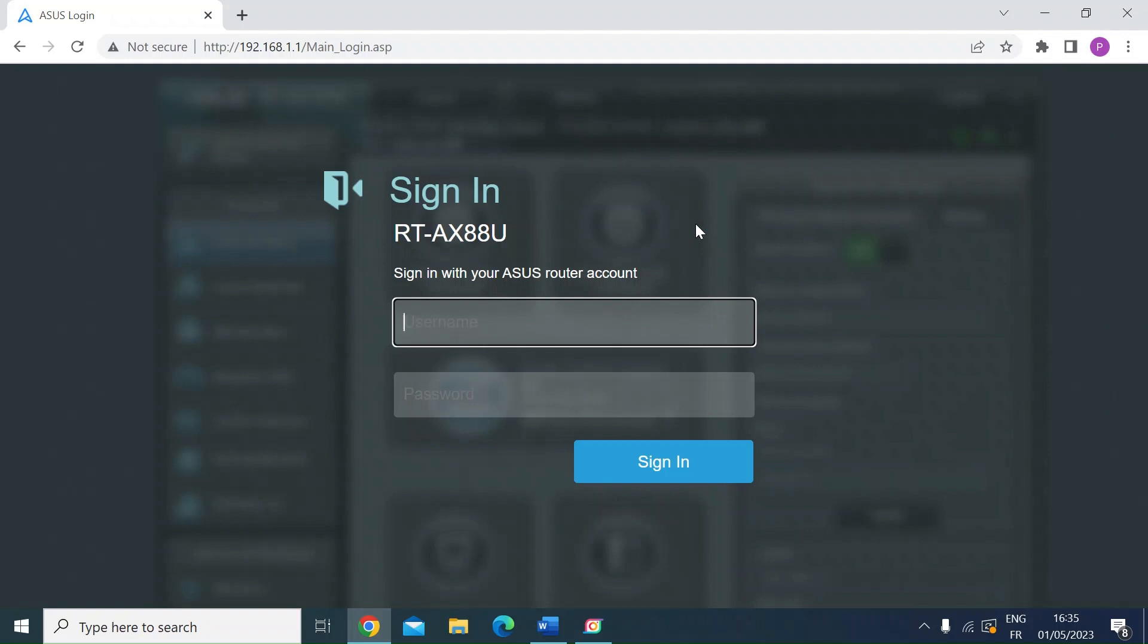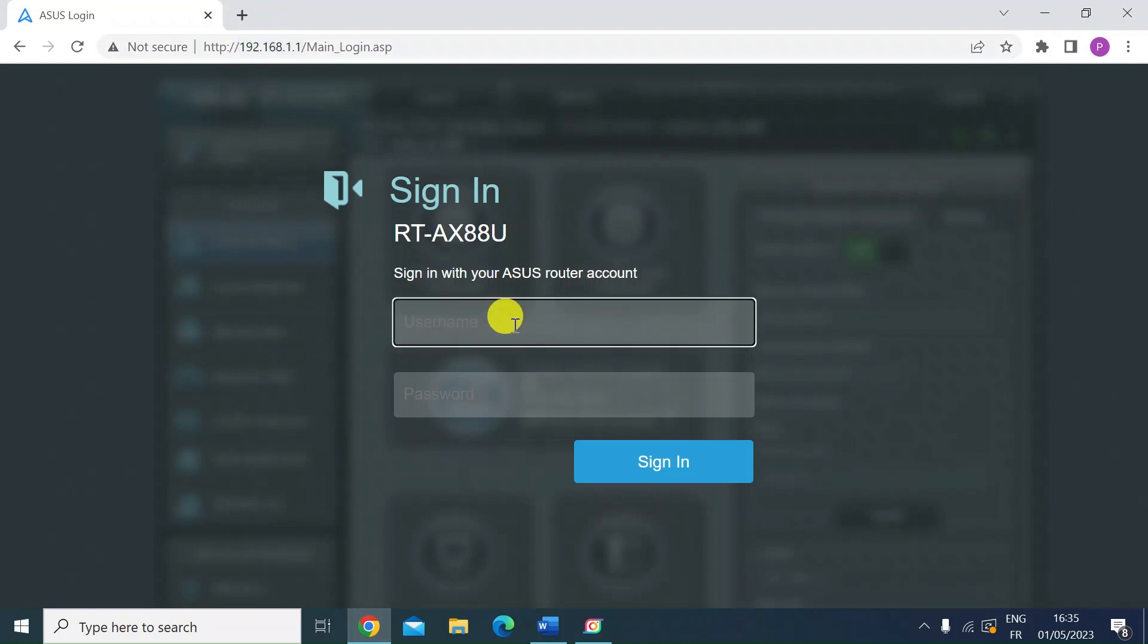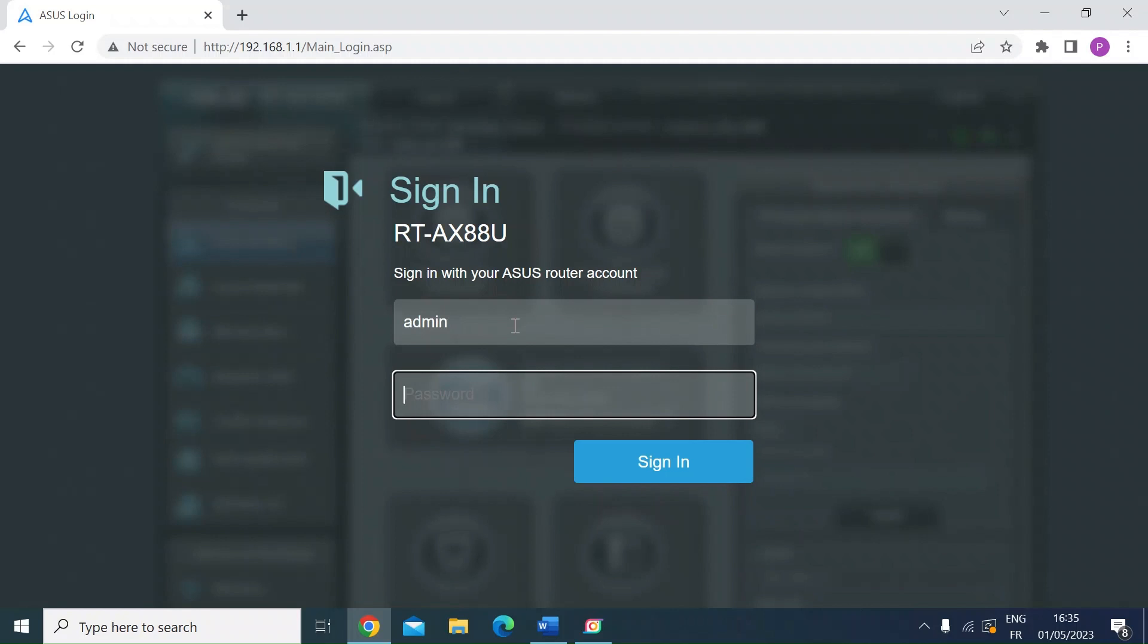So to set up a guest network, head over to the IP address of your router on a web browser. So in my case, it's 192.168.1.1. Yours may be different. And then just enter your login details. So let's go ahead and do that.